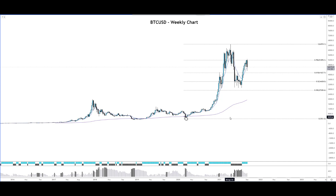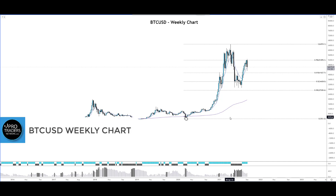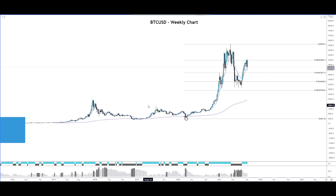Hey guys, Rady here from ProTraders Network. Today we're going to take a look at the Bitcoin USD chart on the weekly time frame. We had a flash crash just a couple of days ago bringing Bitcoin from $52,000 to lows near the $43,000 mark. Let's take a look at the chart on the weekly time frame and see where Bitcoin might go from here.